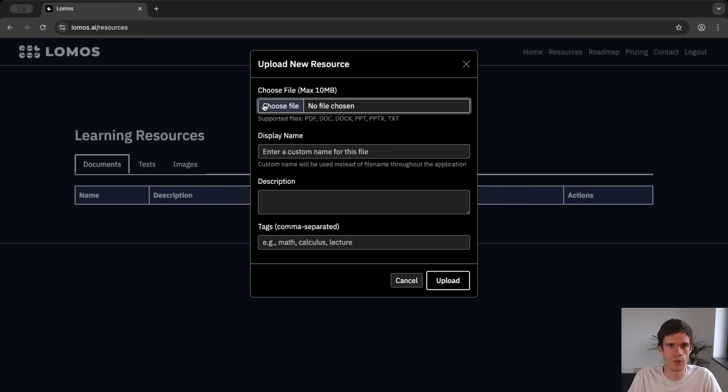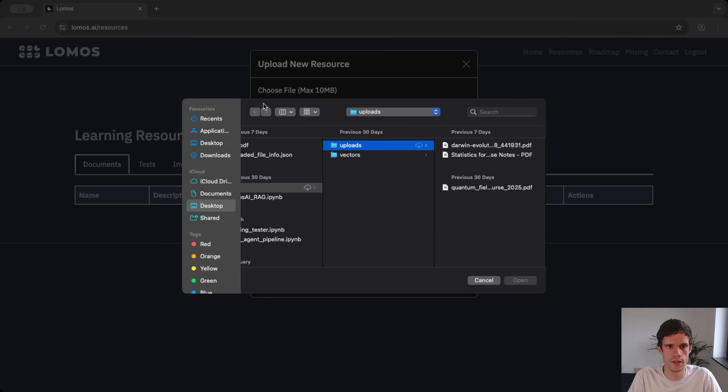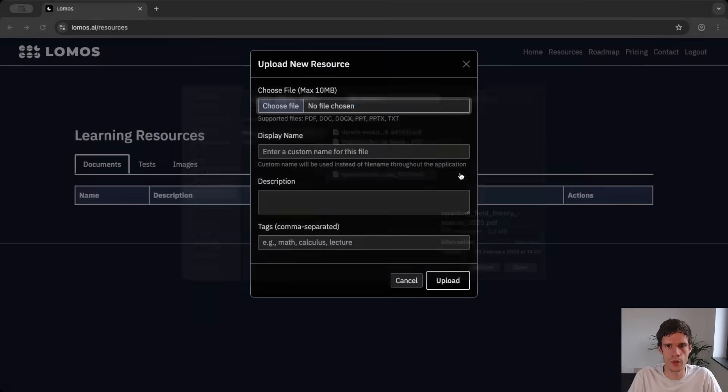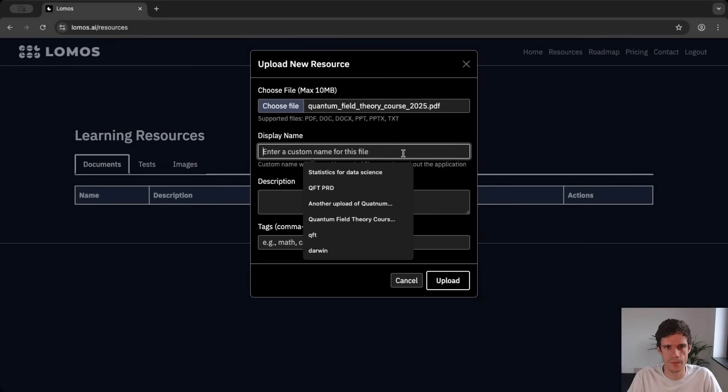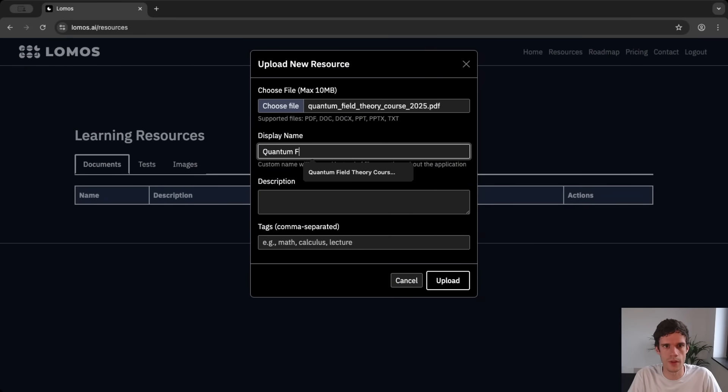Now you choose a file and in this case I'm going to upload a quantum fields theory course. You give it a name so for instance quantum field theory.